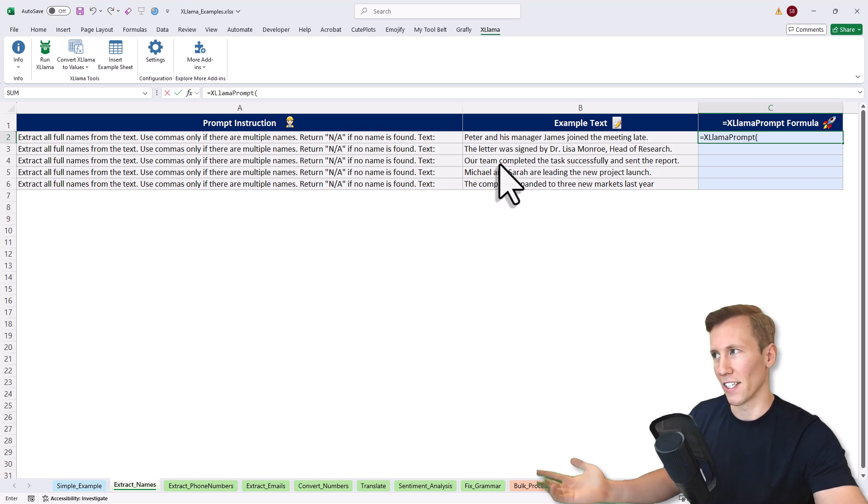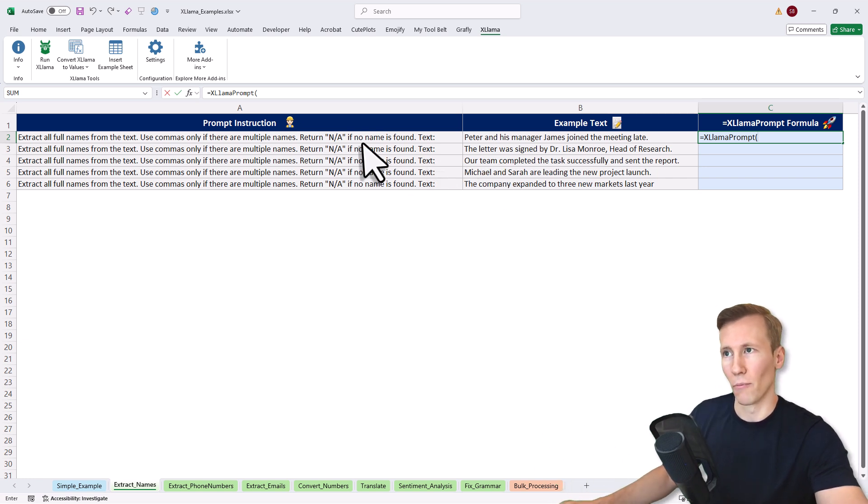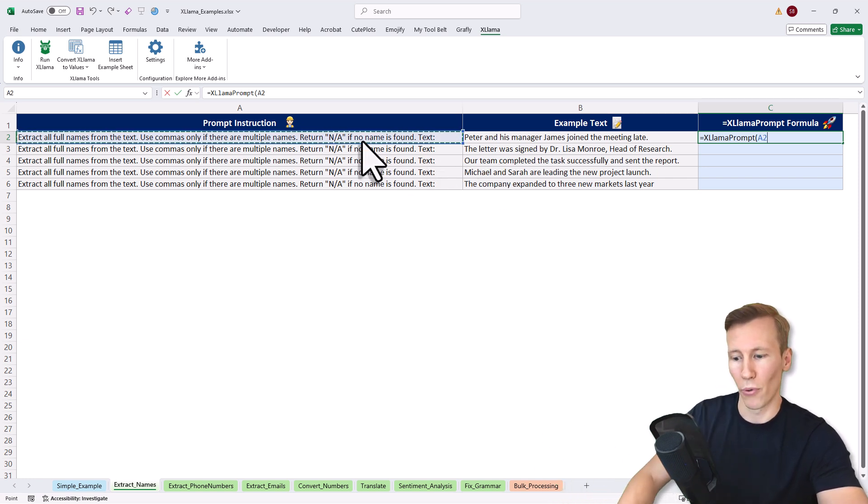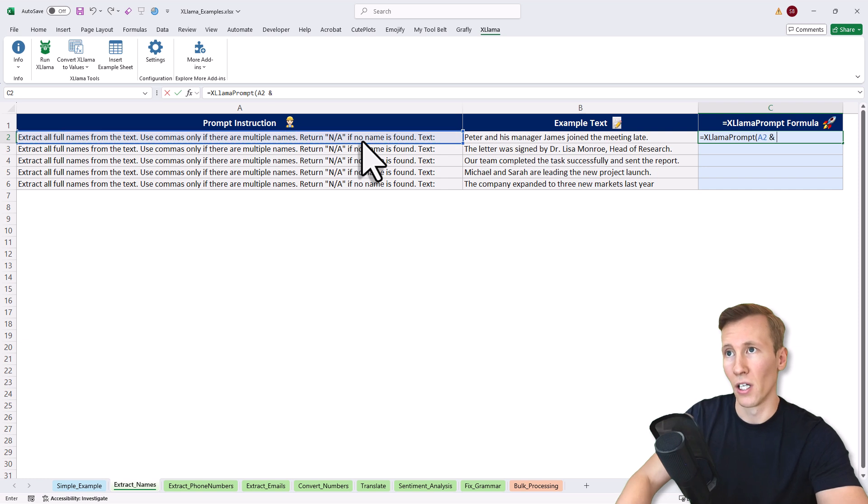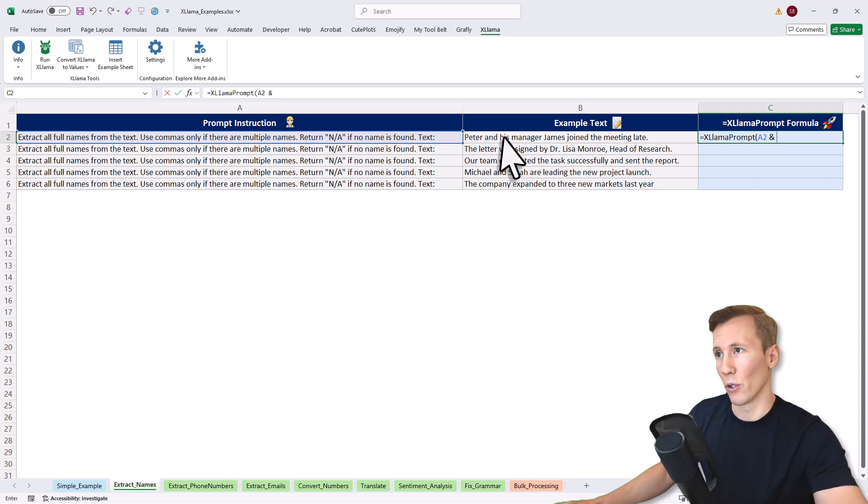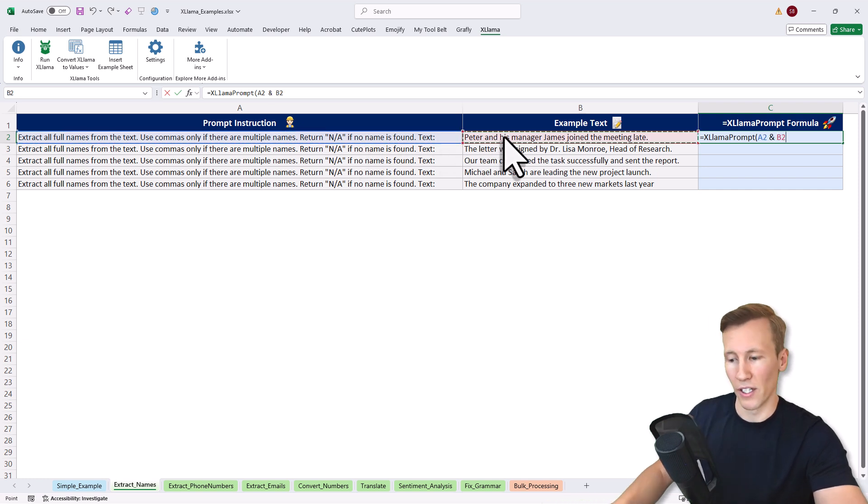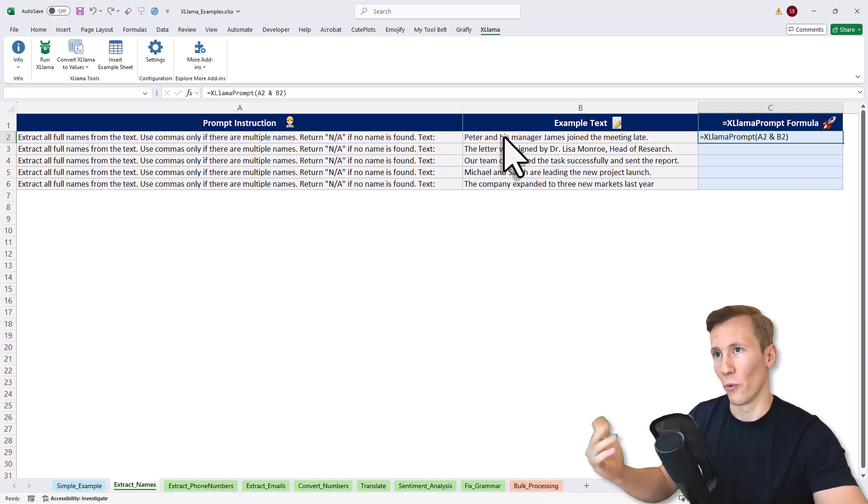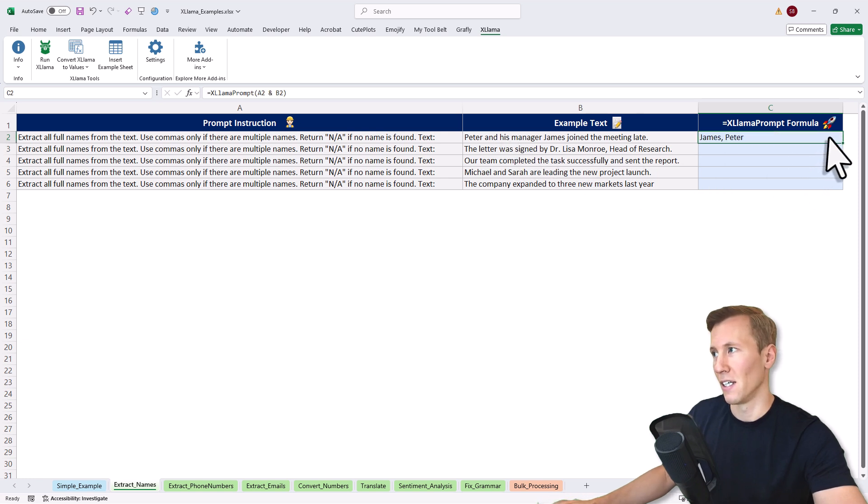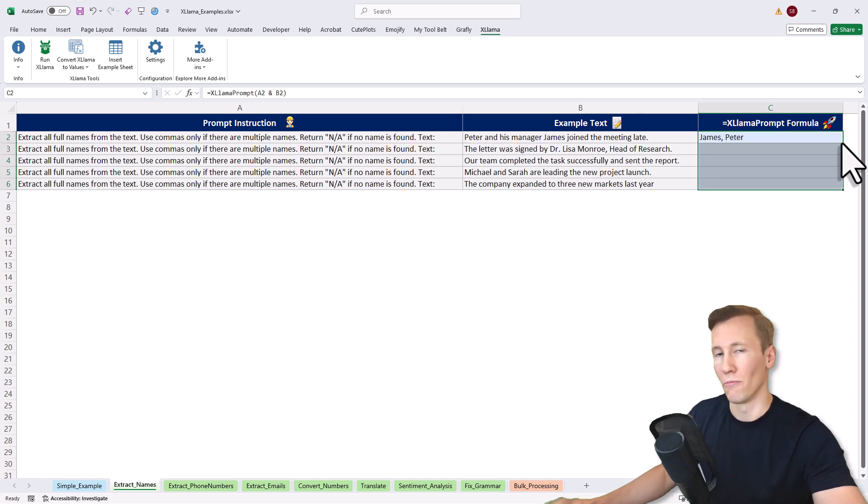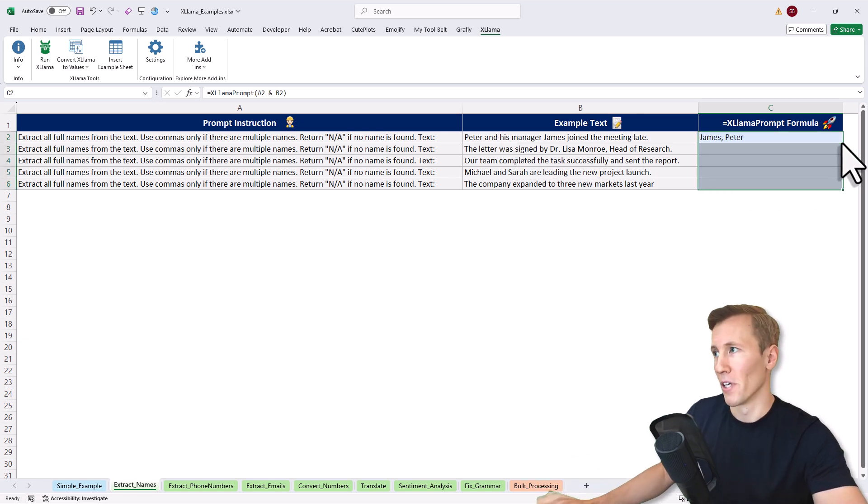Since this is just like a normal Excel formula, I can combine my text here. My prompt is in A2 and I'll combine it with my text in B2. When I press enter, I'll get the result right in Excel. I can also drag it down just like a normal Excel formula.